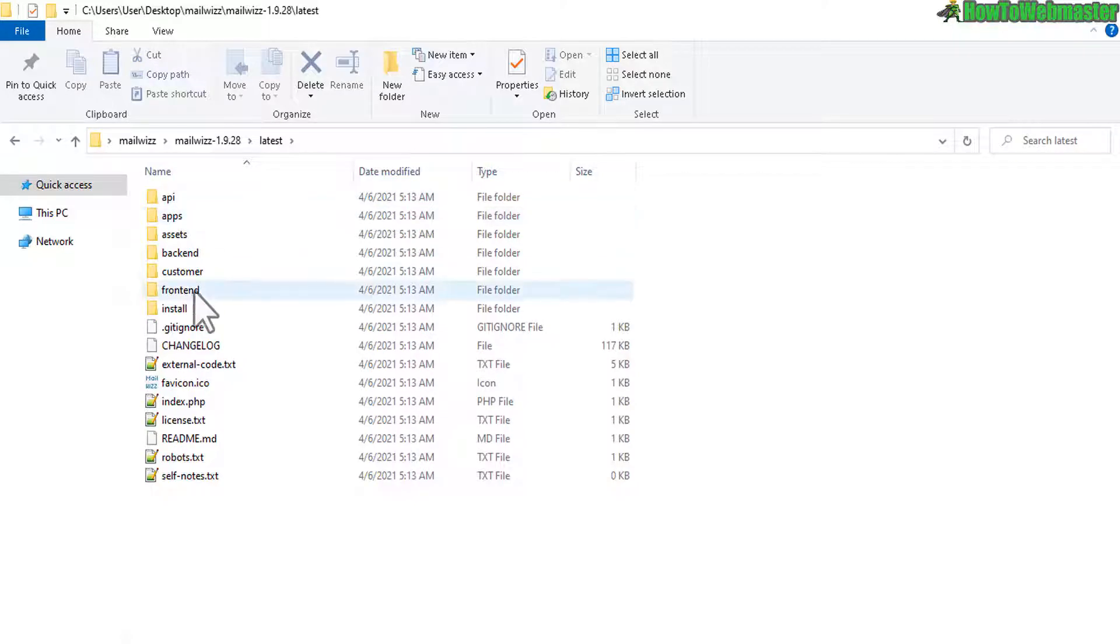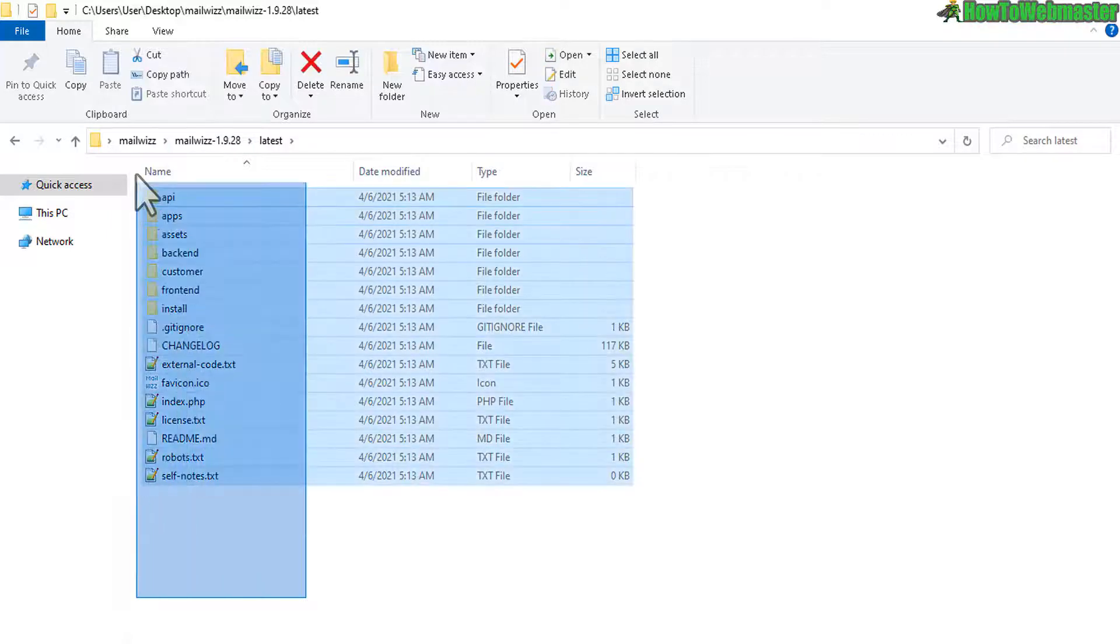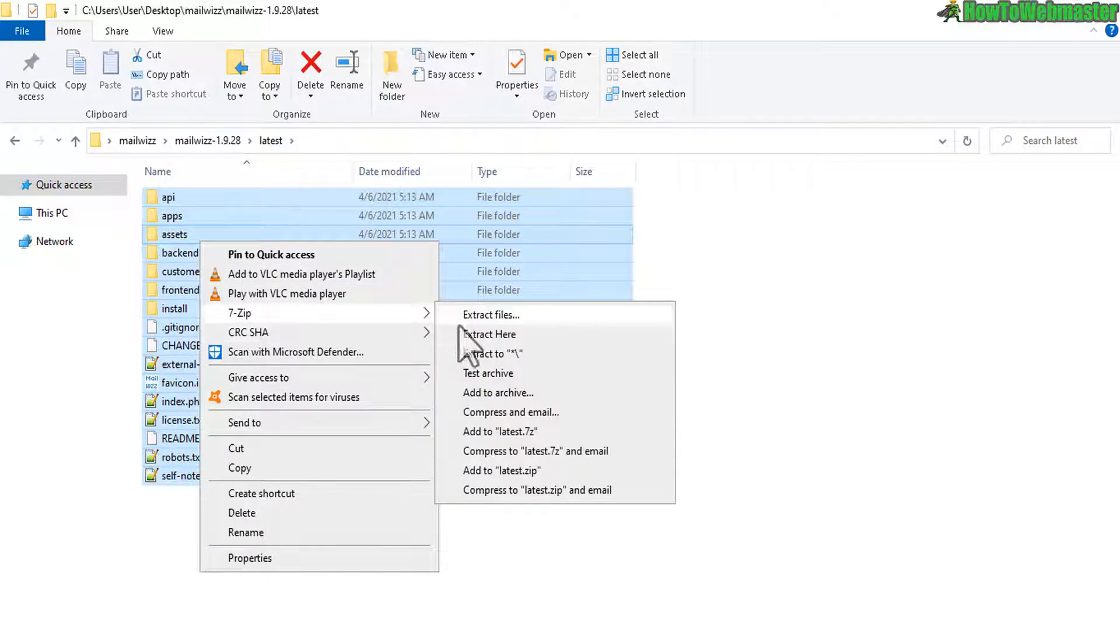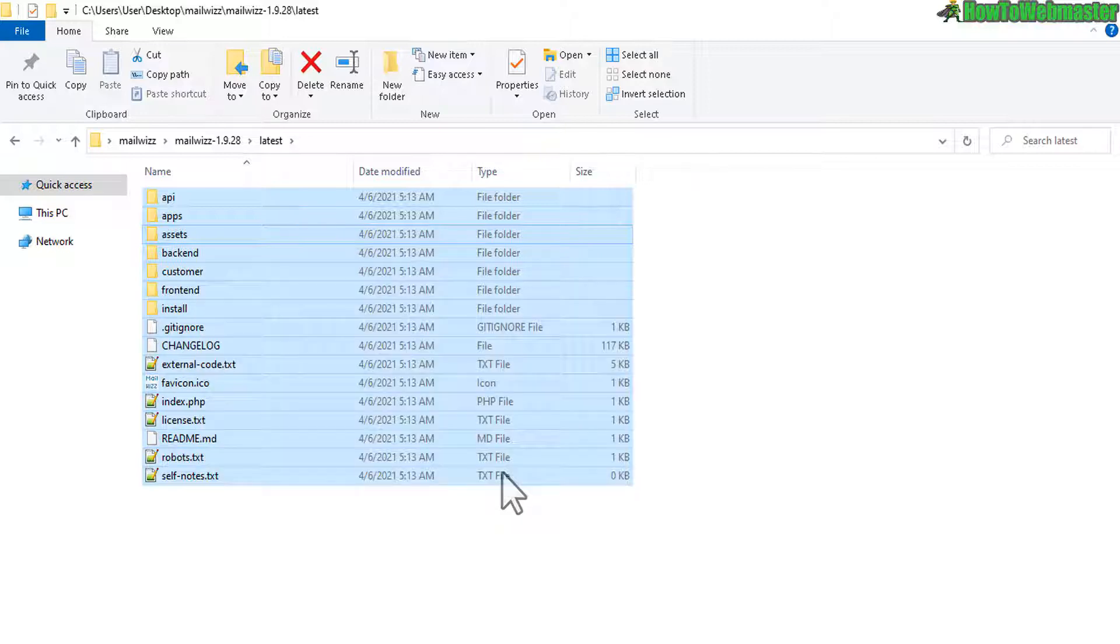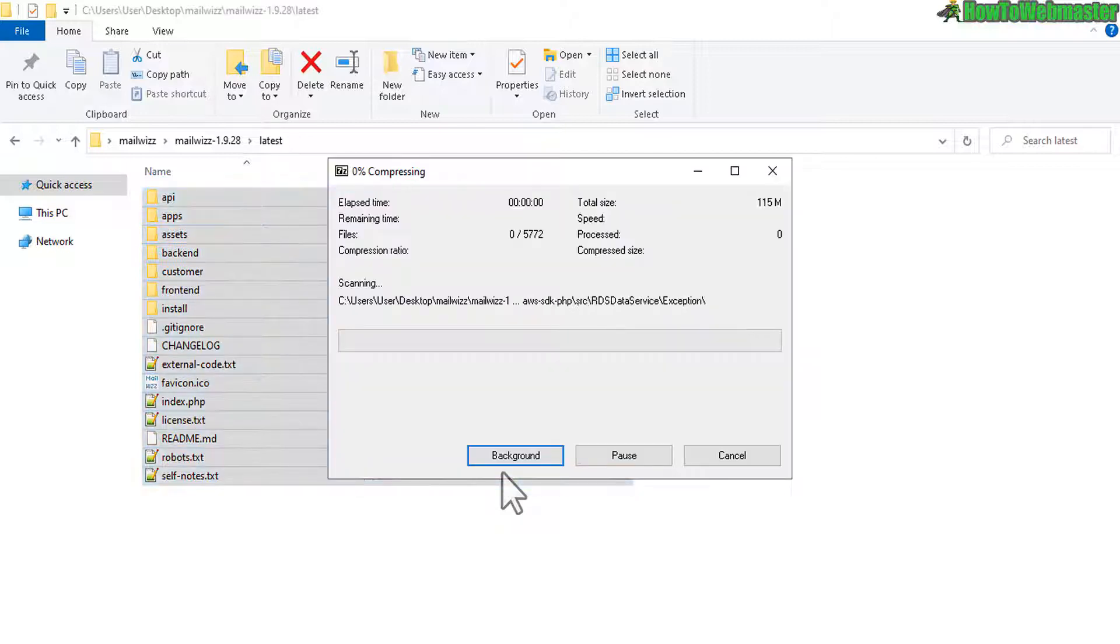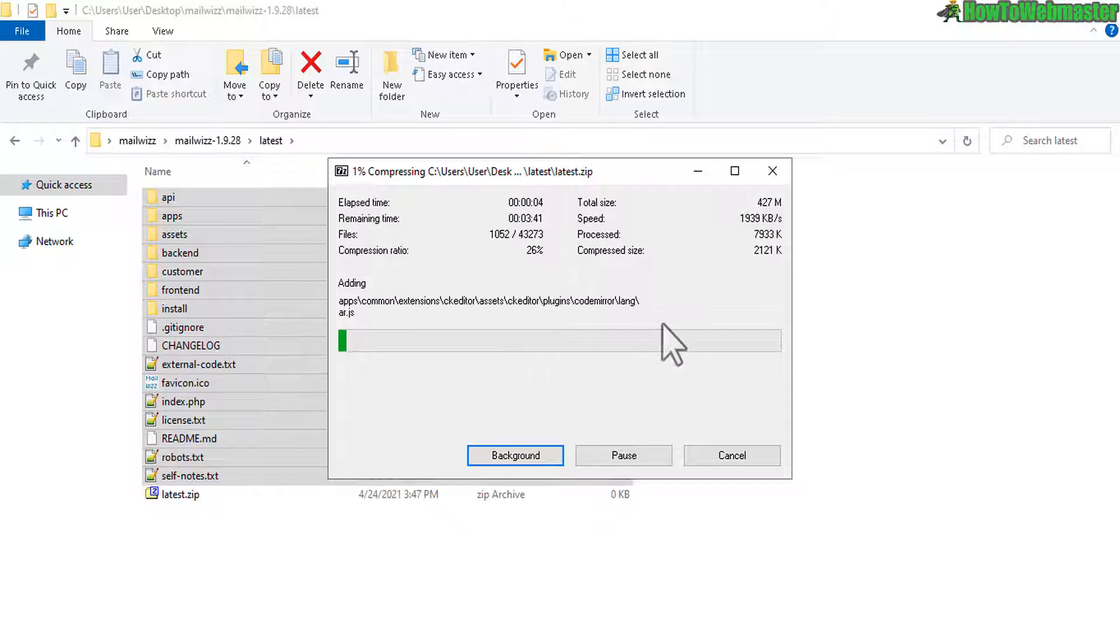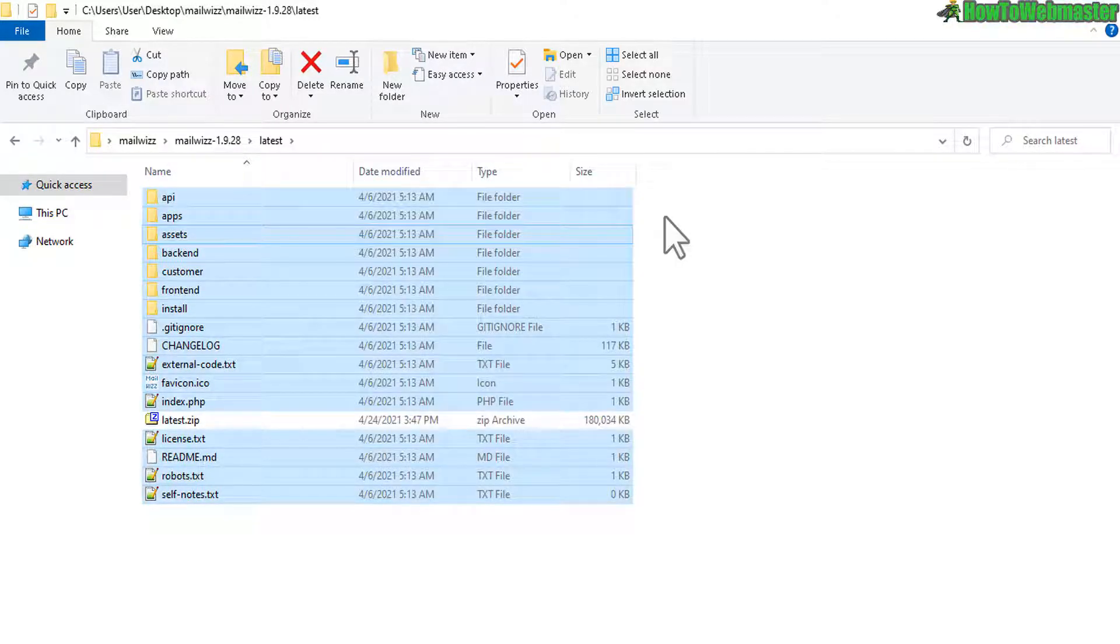Now you can FTP this right here all the latest files to your server or I just like to zip everything up, 7-Zip and then compress or add to latest zip right here and this will zip up all the files and then I can upload that in my cPanel account so you guys choose whatever way you want to do to upload the MailWiz files.